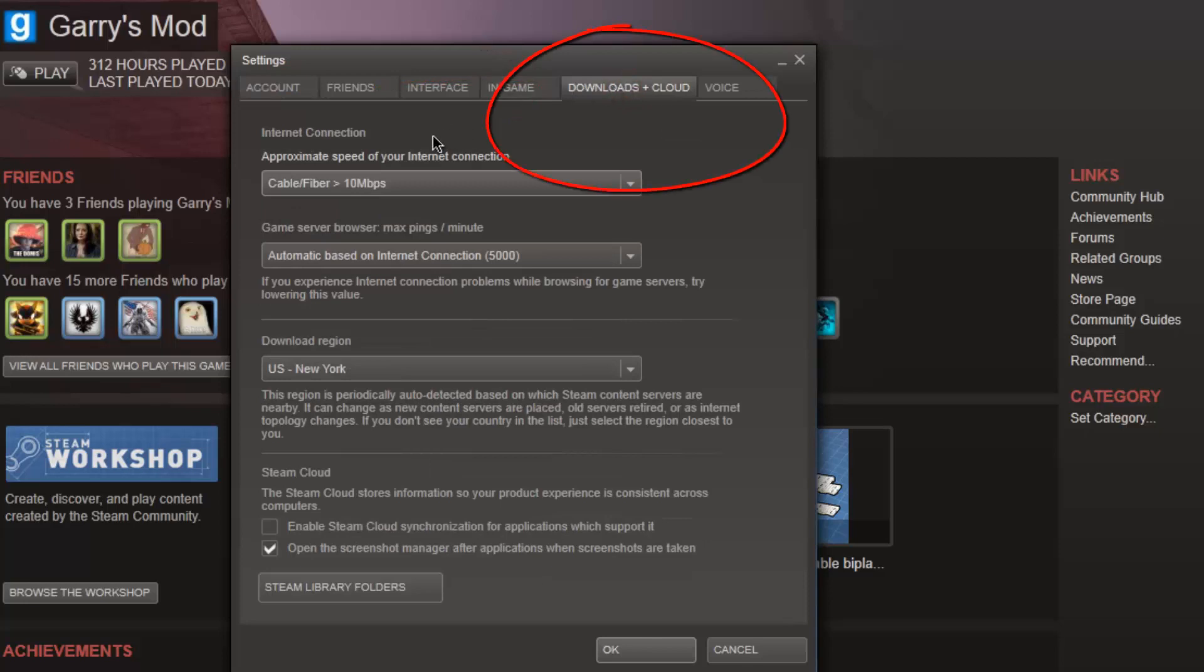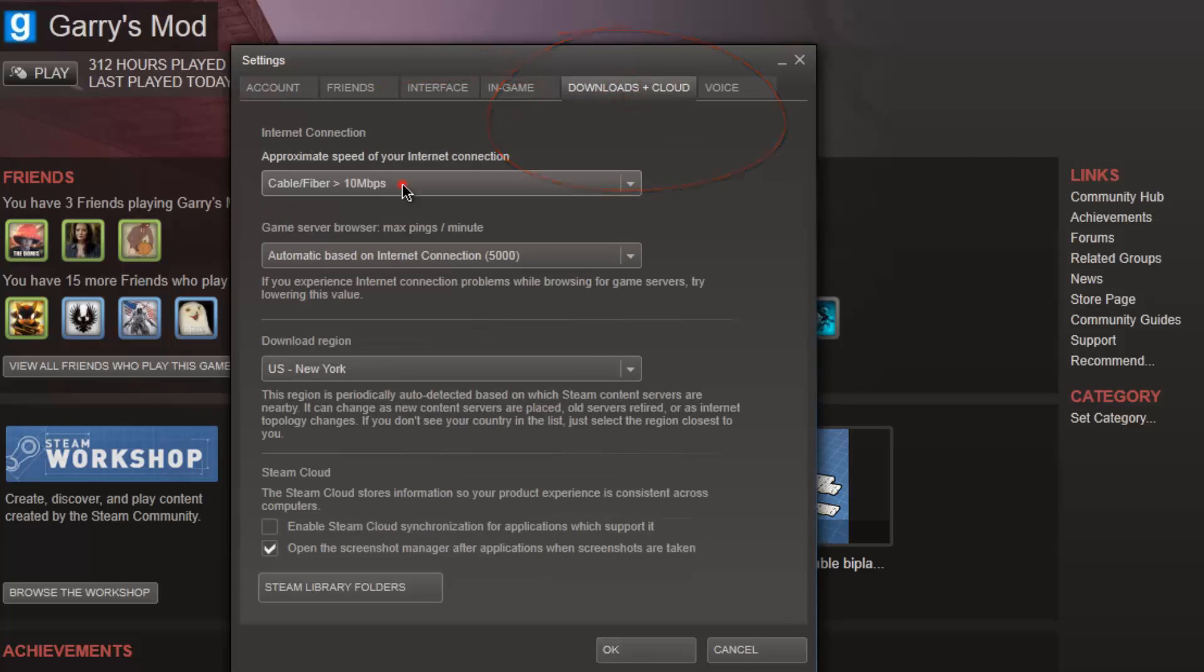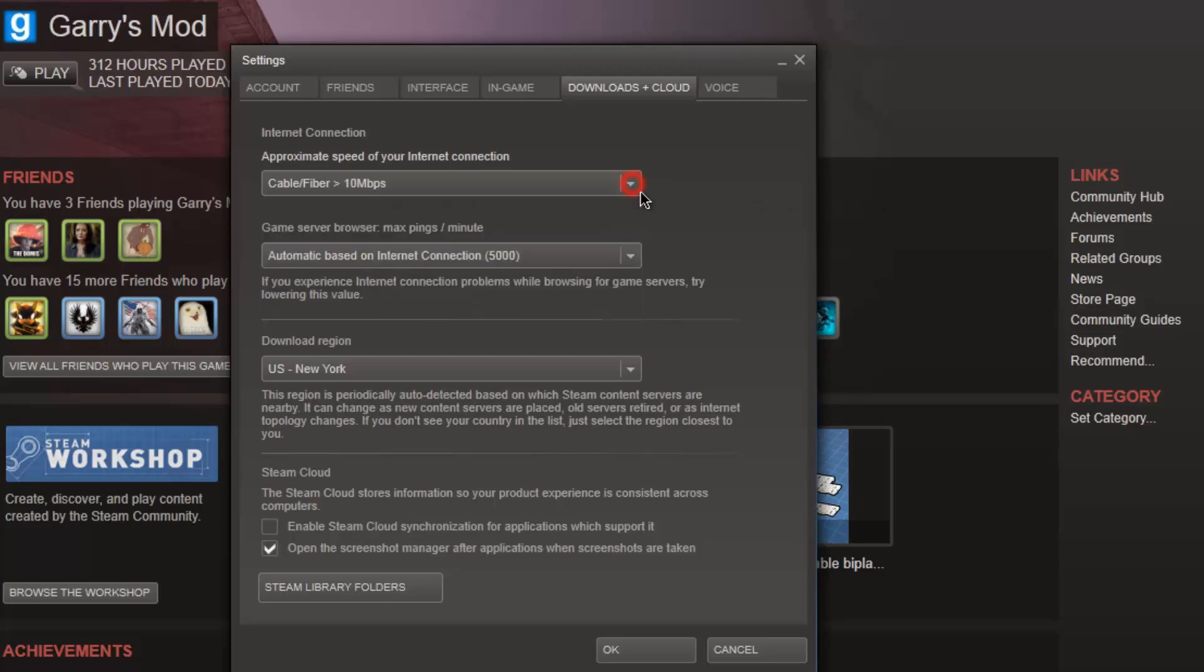Now for the internet connection you want to select Cable/Fiber. By default I think it's DSL, but yeah, so that's that.